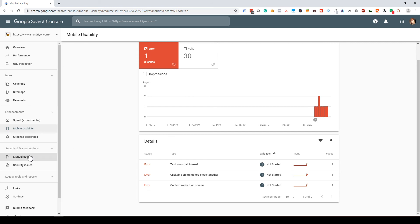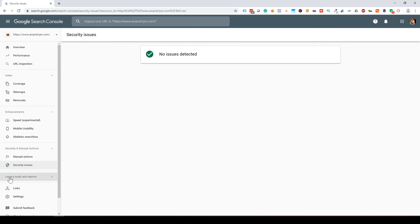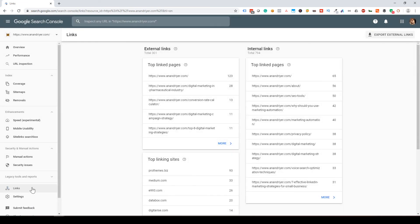Security and Manual Actions — if someone at Google has manually reviewed your website and implemented a manual penalty, this is where you'll get more information about that. If your website gets a lot of spam or malware, Google will show you more information about security issues. In this case, everything looks fine so we can move on.